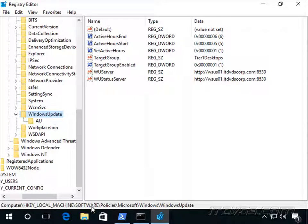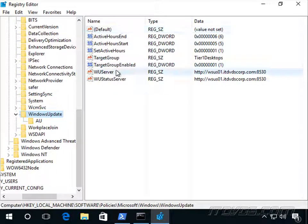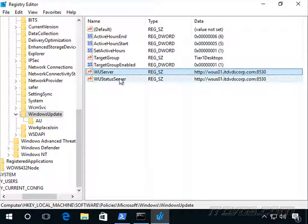HKEY Local Machine, Software, Policies, Microsoft, Windows, Windows Update. We can see all the different registry settings, and these ones are the key here for nano.